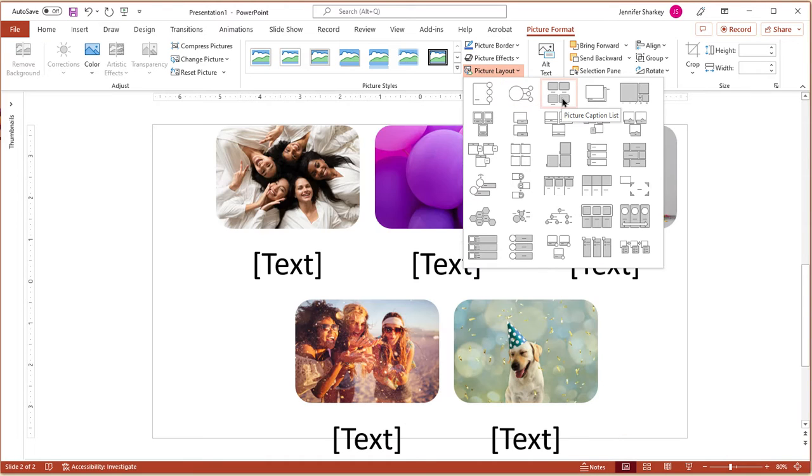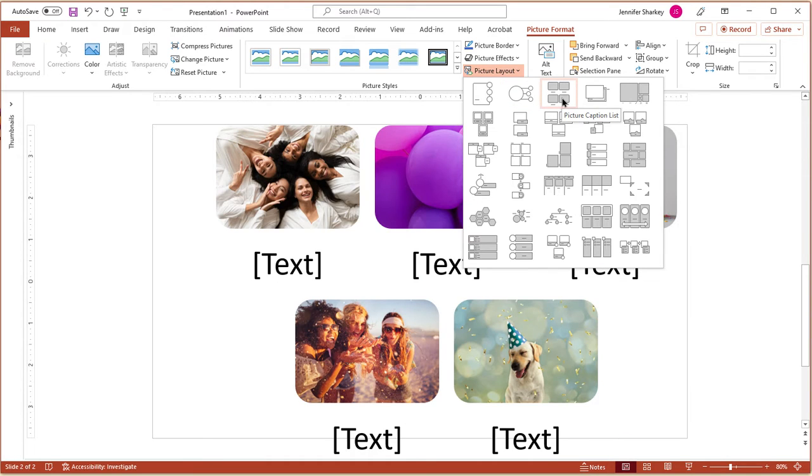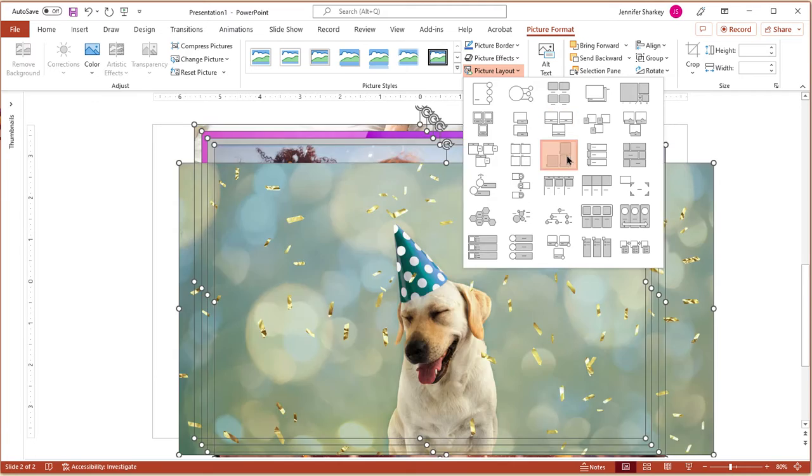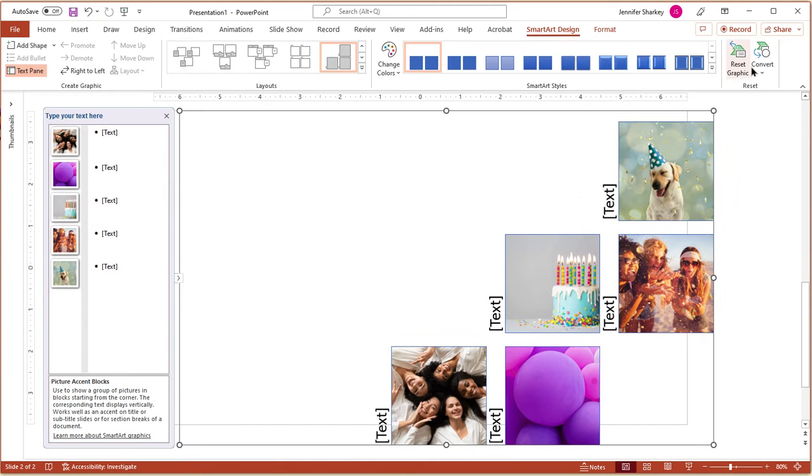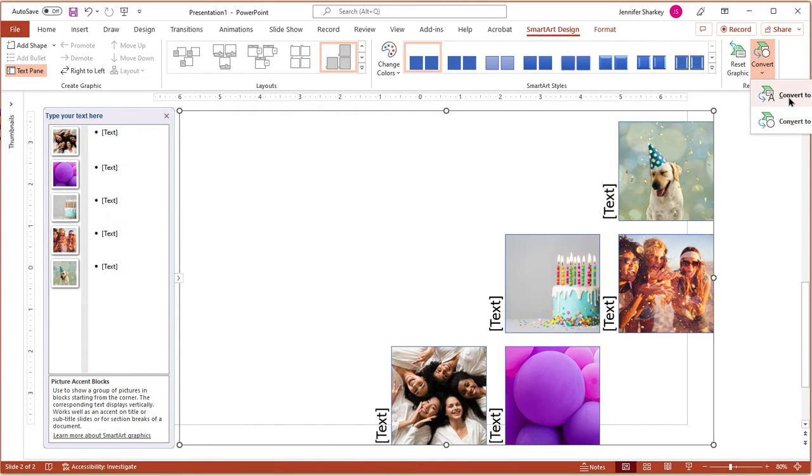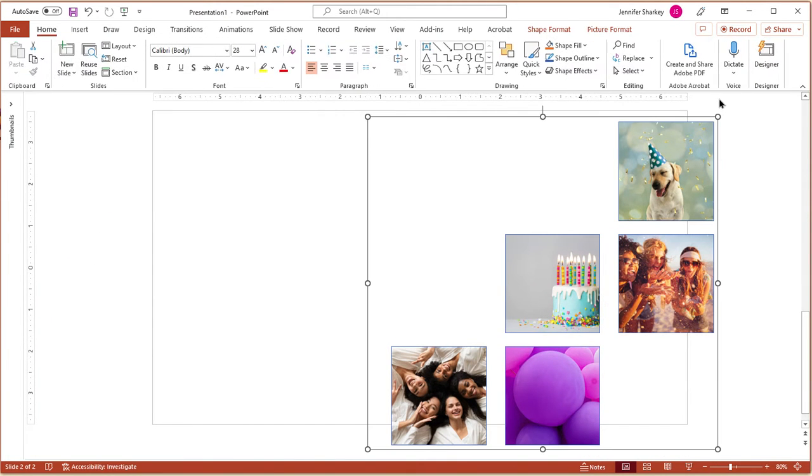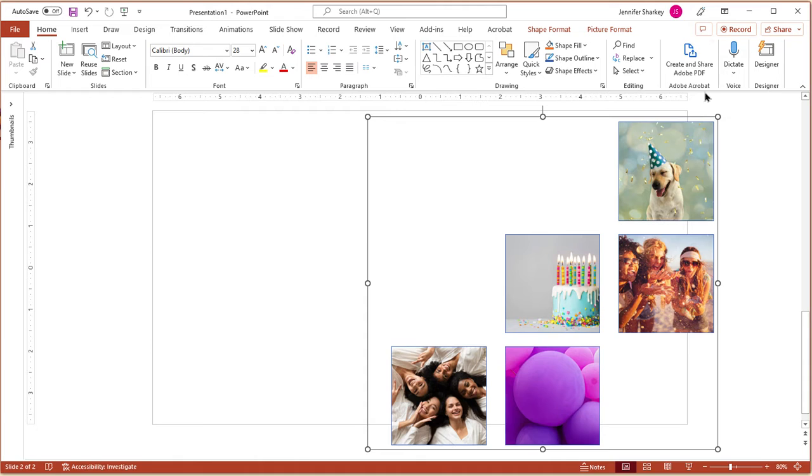Mousing over each option will show you what the layout will look like. Pick a layout, then click the Convert button and choose Convert to Shape.